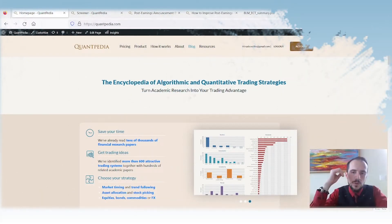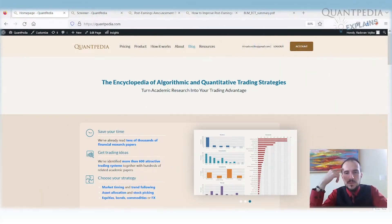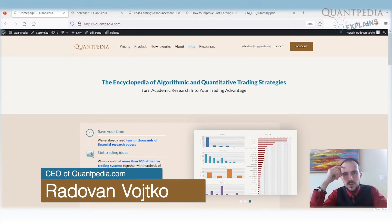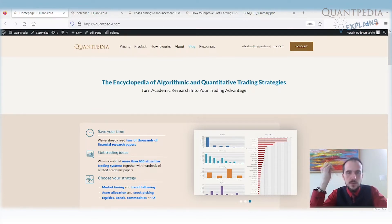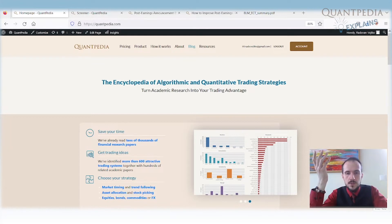Hello everyone, my name is Radhan Bojtko and I'm CEO of Quantpedia. Today we will discuss earnings announcement trading strategies. Currently it's autumn 2022, and a few days ago there were some announcements from the big tech companies like Meta, Google, or Microsoft, and their stocks very strongly fell after the earnings announcement because it was disappointing. During other times, there are other companies whose stocks usually move very strongly up after a positive announcement.